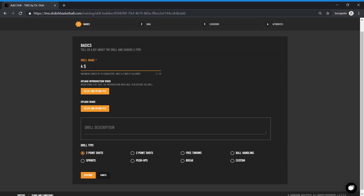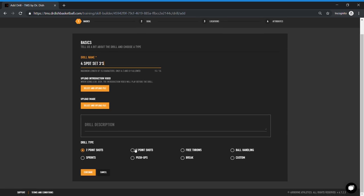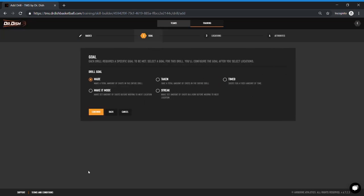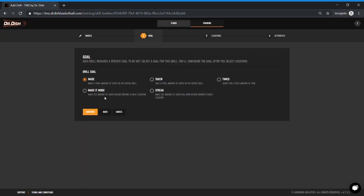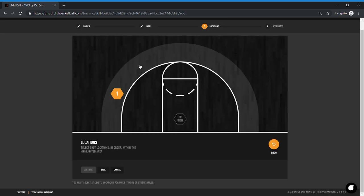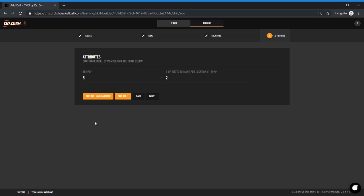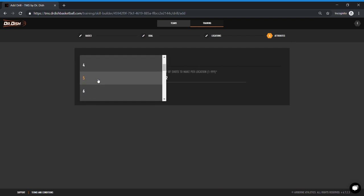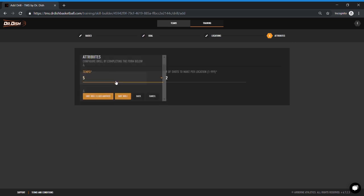This one I'm going to do four spot set threes. So I'm choosing three-point shots so that the dish knows where to attribute the stats to. This time I'm going to do make it mode, which is make a set amount of shots before moving on to the next location. Choose four spots. Tempo five is good and ten makes per spot. In all, the player will be done with this drill once they make ten shots at each of the four spots for a total of 40 makes. Save drill.